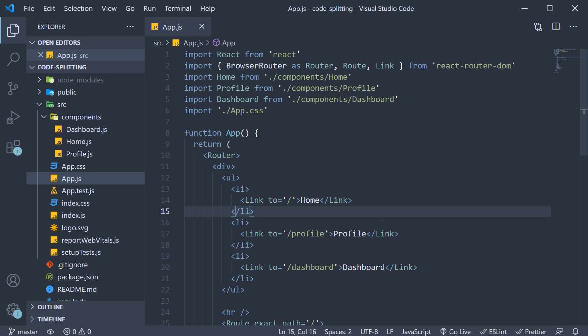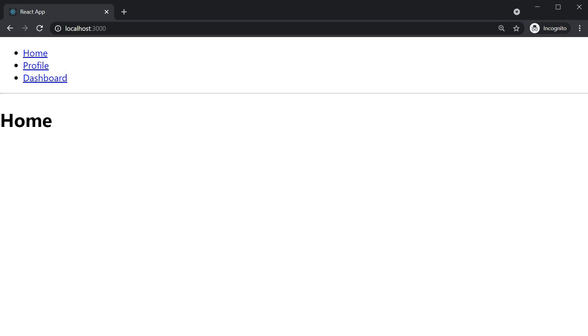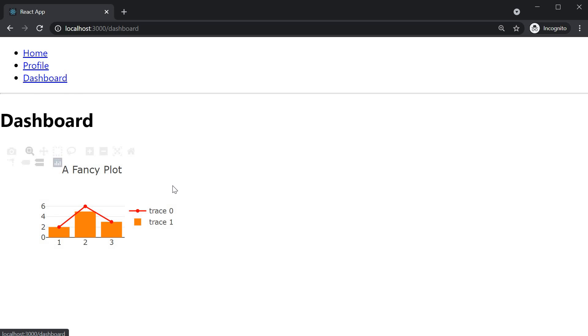Now, if we start this application and take a look at the browser, we have the homepage, the profile page, and the dashboard page, a simple app with three routes.